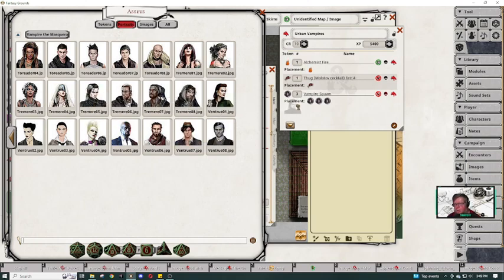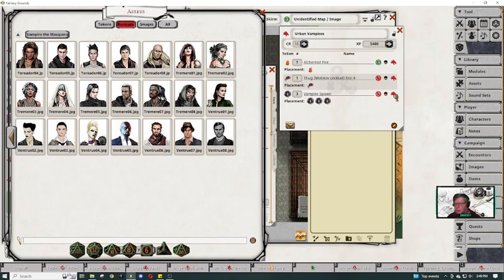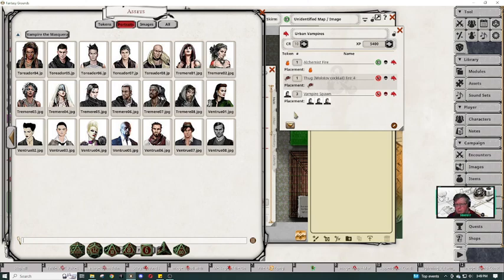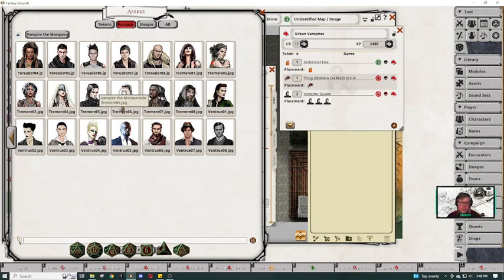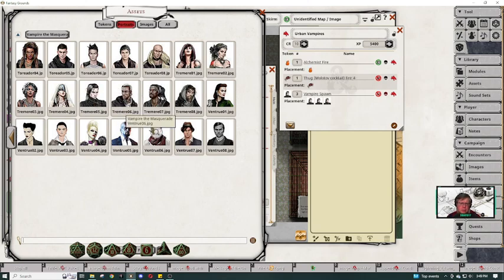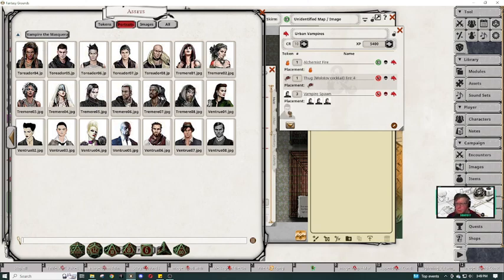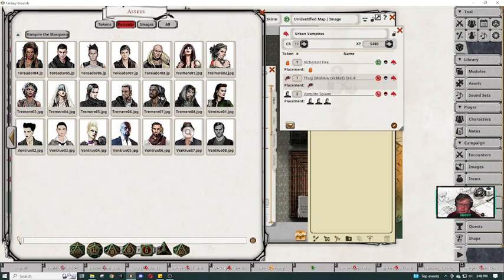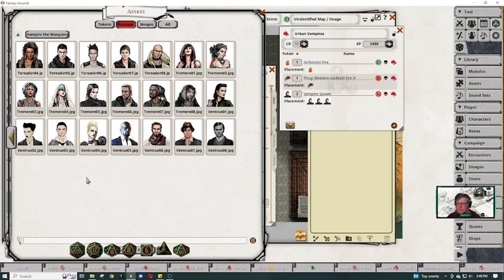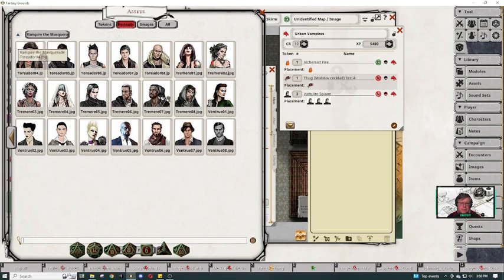So now we'll see if it'll let us use some of these portraits as tokens or not. This cool one, so marked. Let me place them all with the same one. Will it let me just swap out one? No. Let's find the cool one that we want to use.